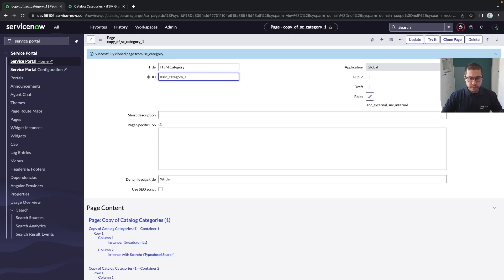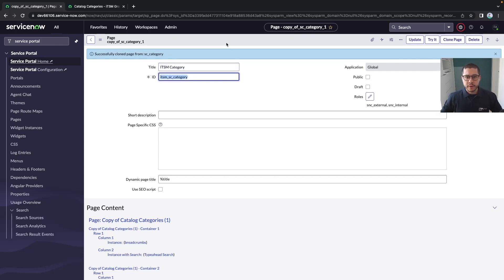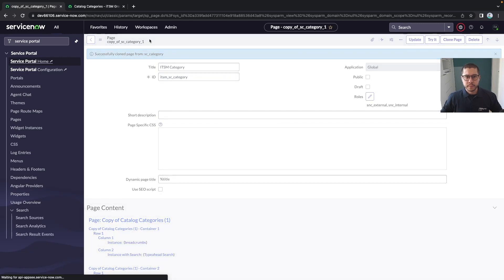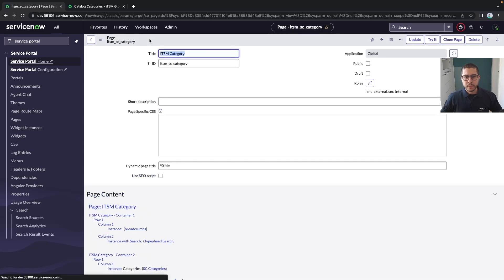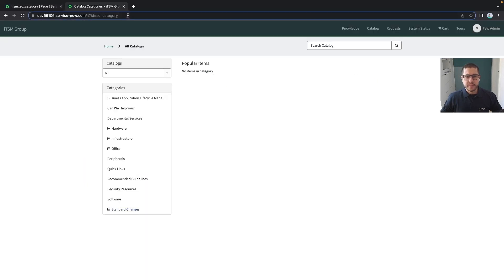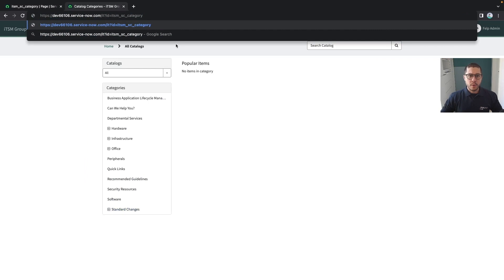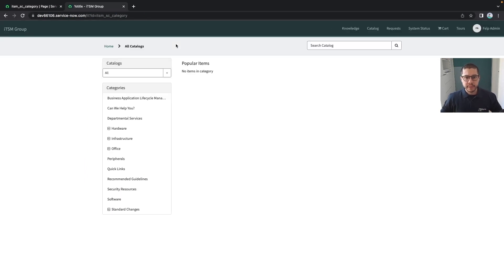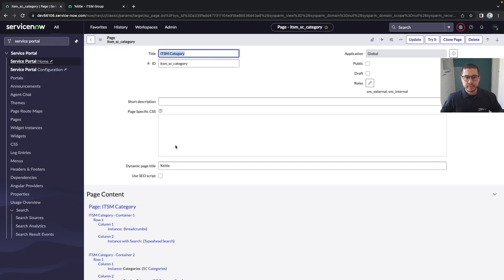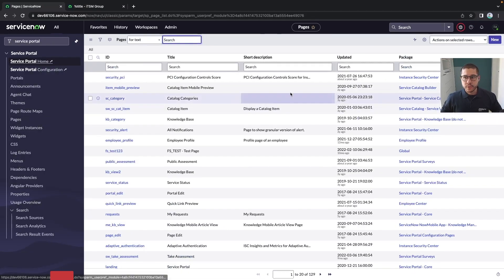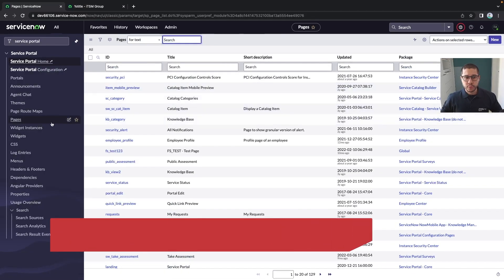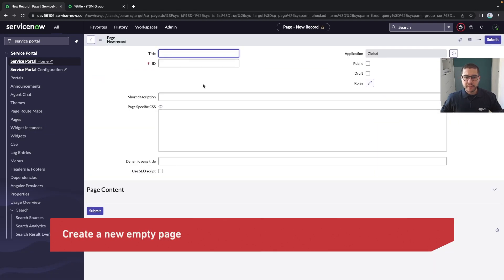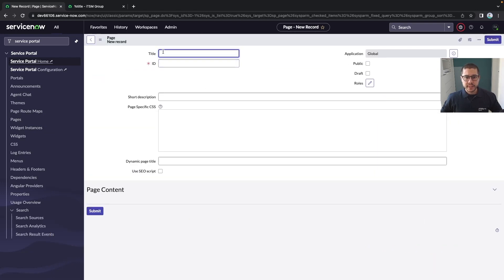We're going to name it ITSM SC category, only as a matter of an example. When I save, now I have my page named like this and it looks exactly like what we had. So this is the first way.